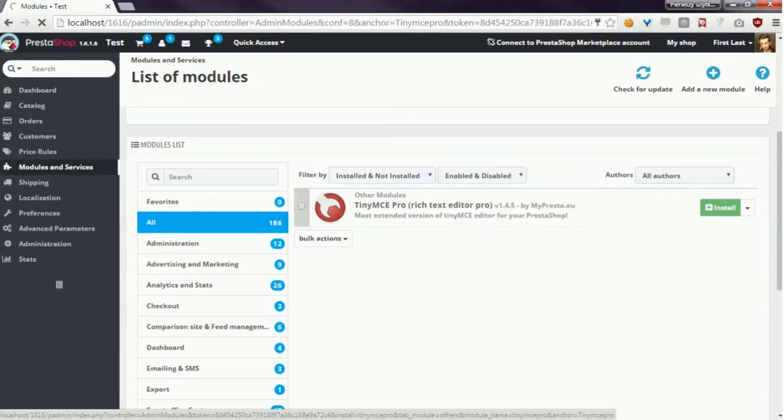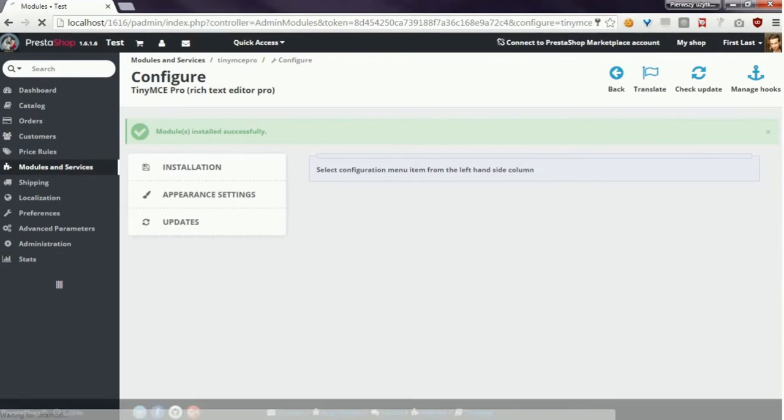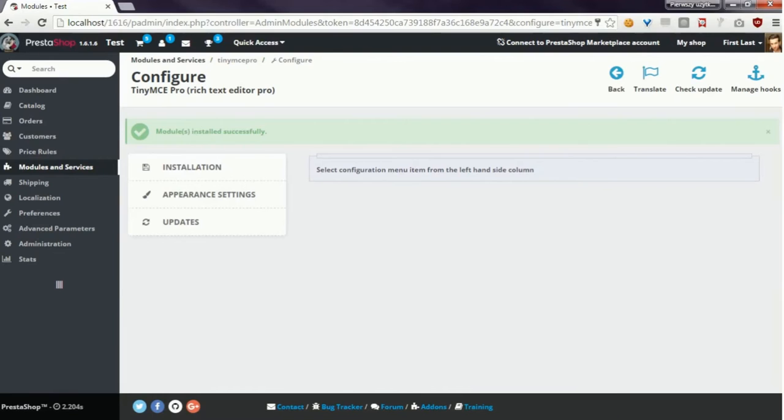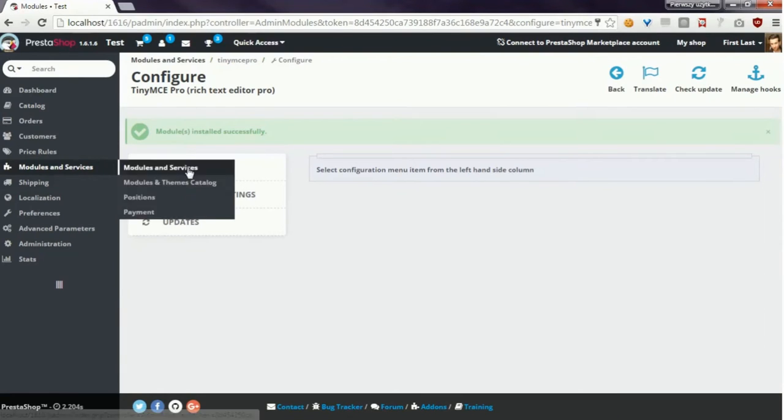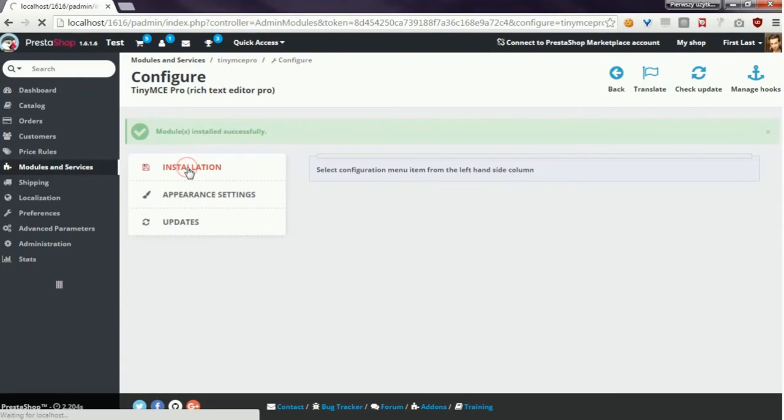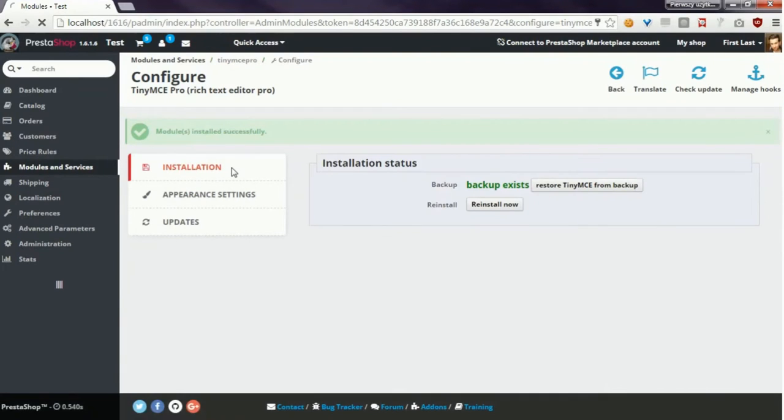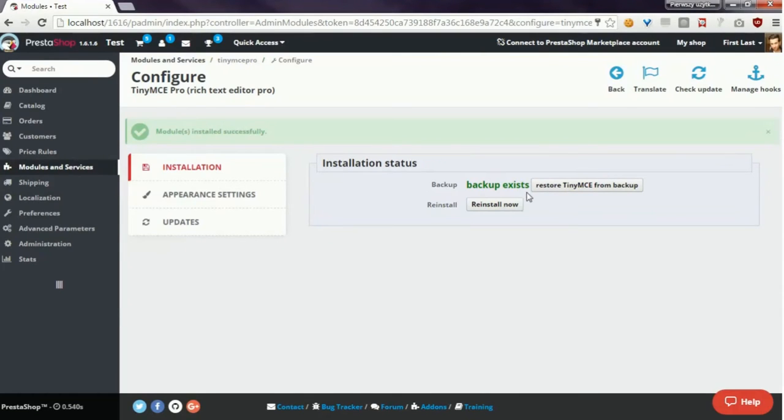In the installation section you can see that module installed successfully, and here you can also reinstall the text editor.